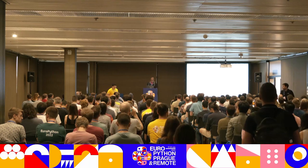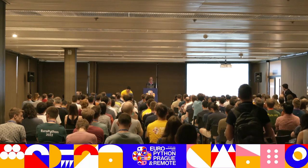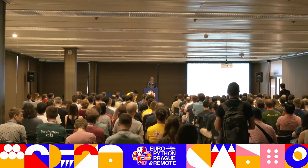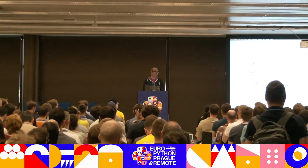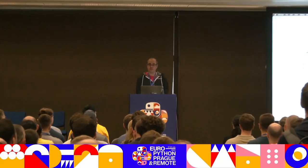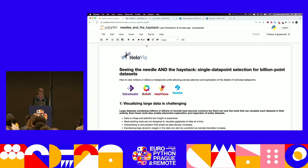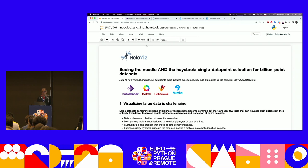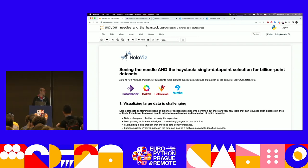Hello, I'm John Luke Stevens. I'm a senior software developer at Anaconda. I've been at Anaconda since 2015 and I spend a lot of my time working in open source, particularly in the HoloViz ecosystem, which is something I'll be talking about. This is my talk: Seeing the Needle and the Haystack — a single data point selection for billion point datasets.